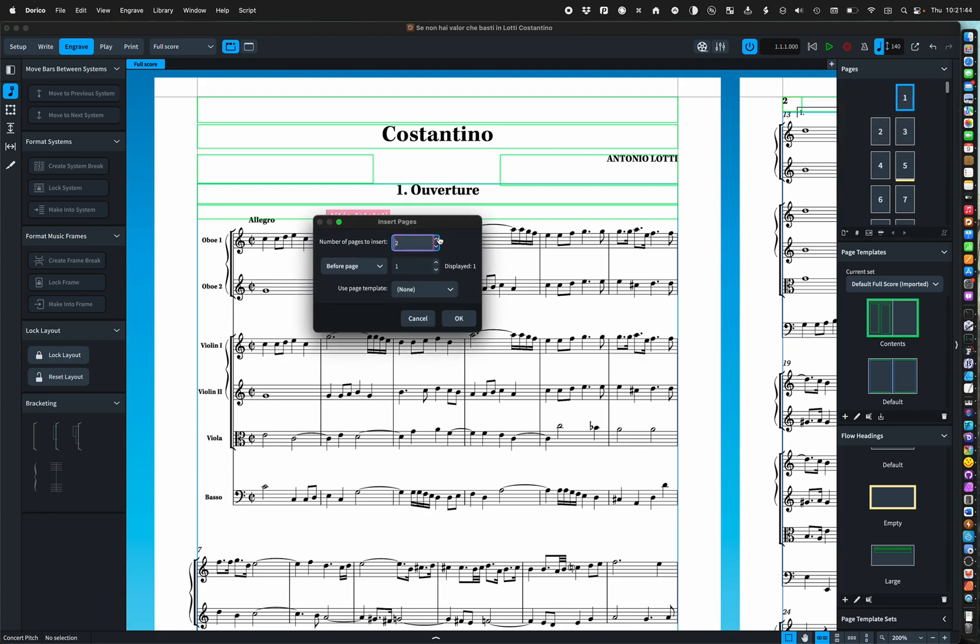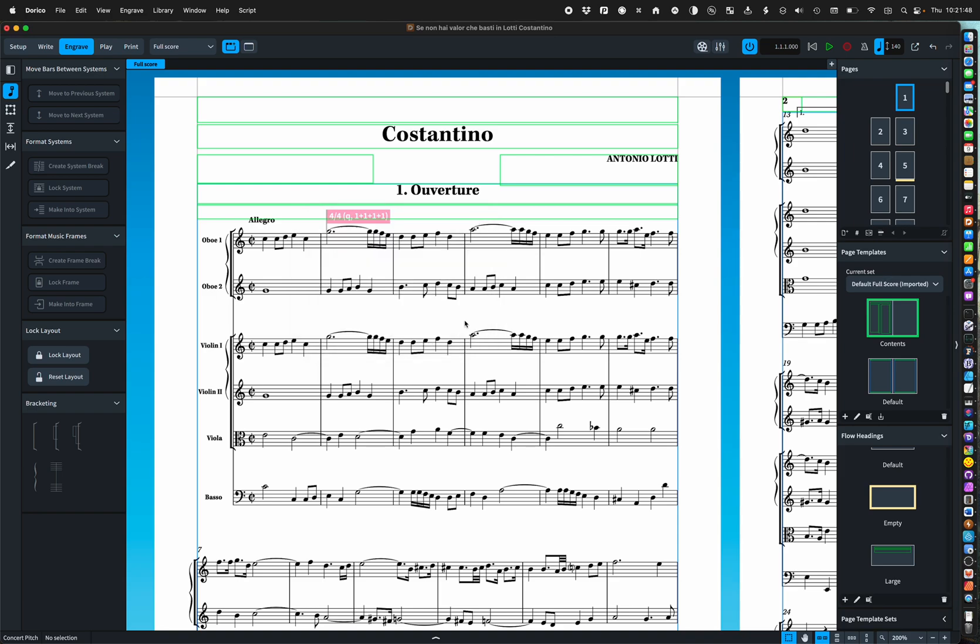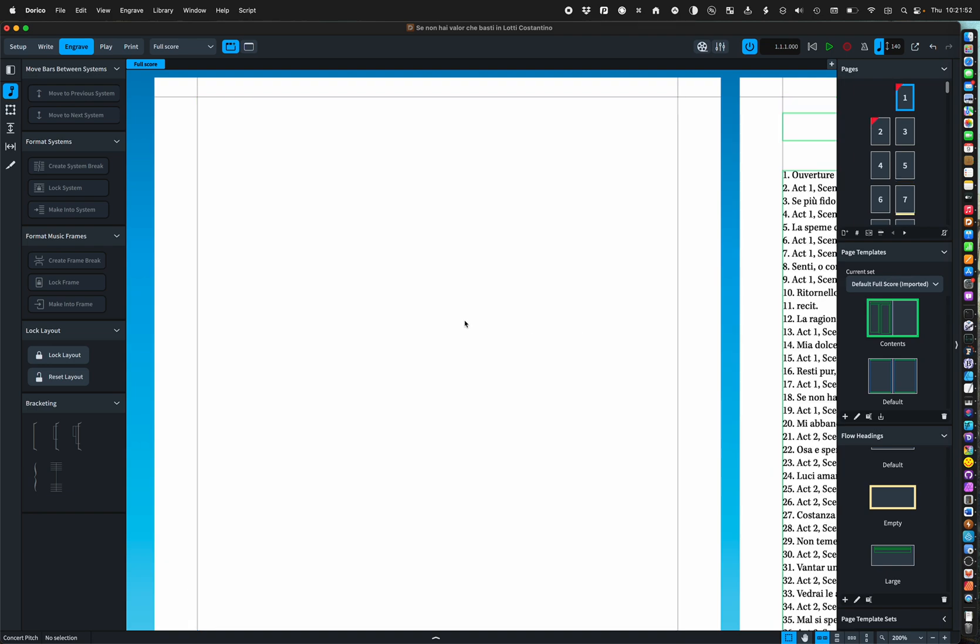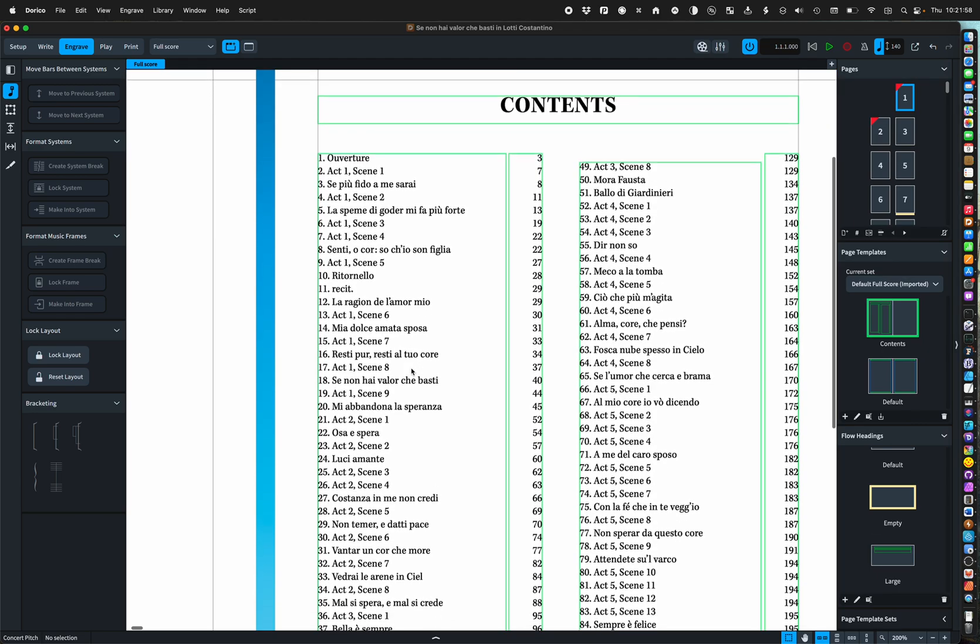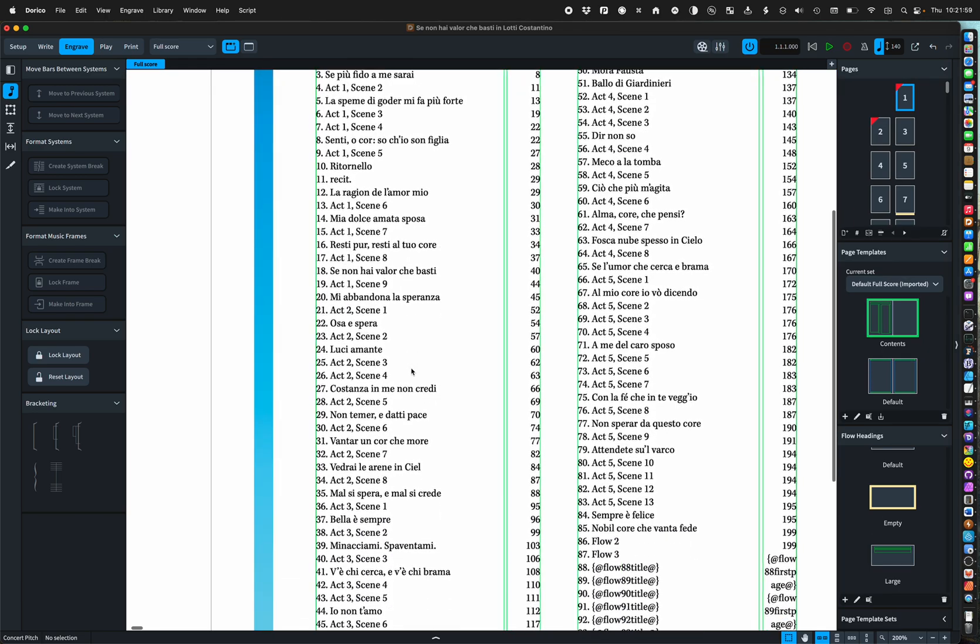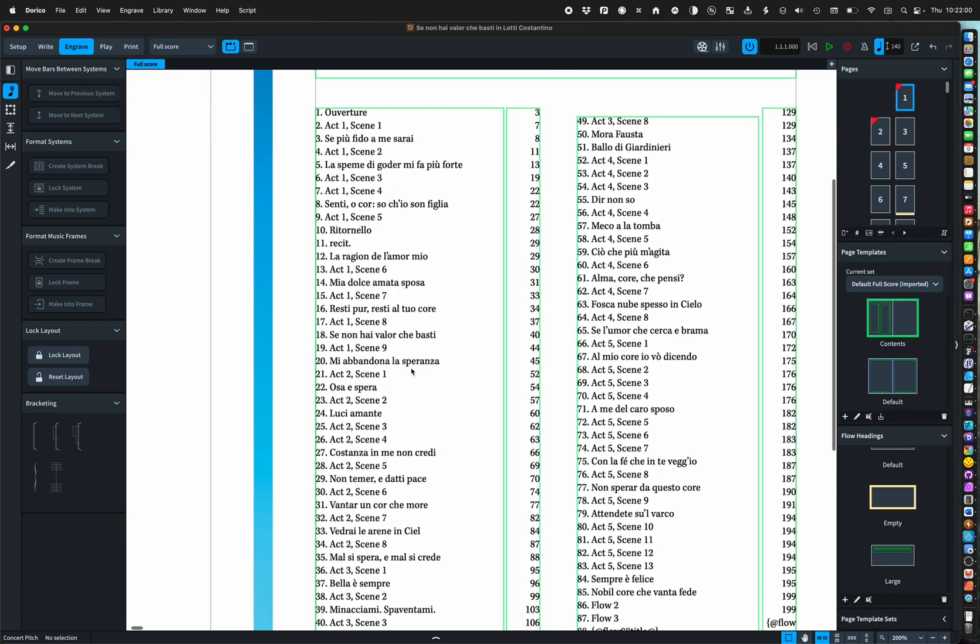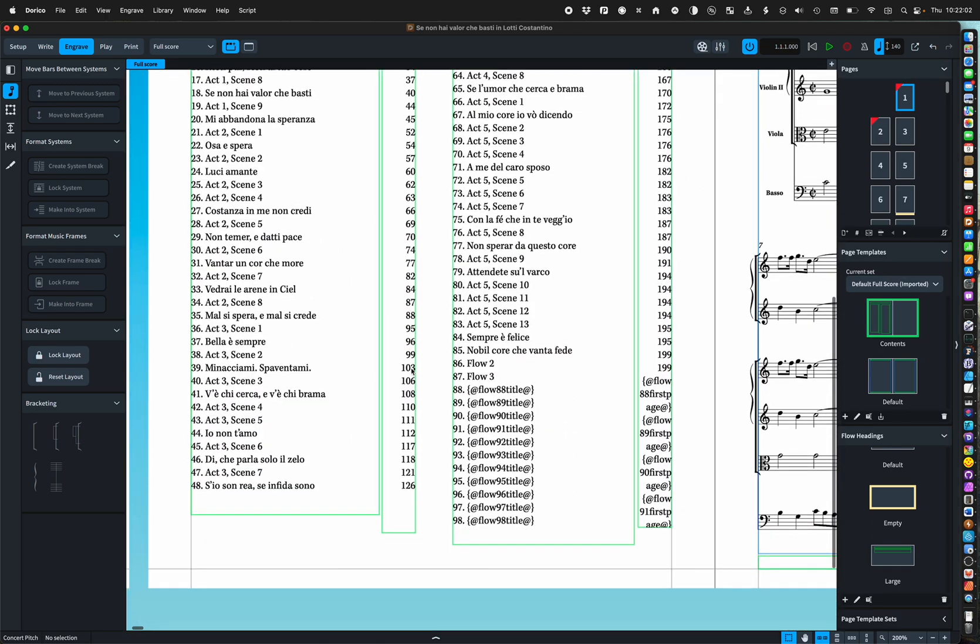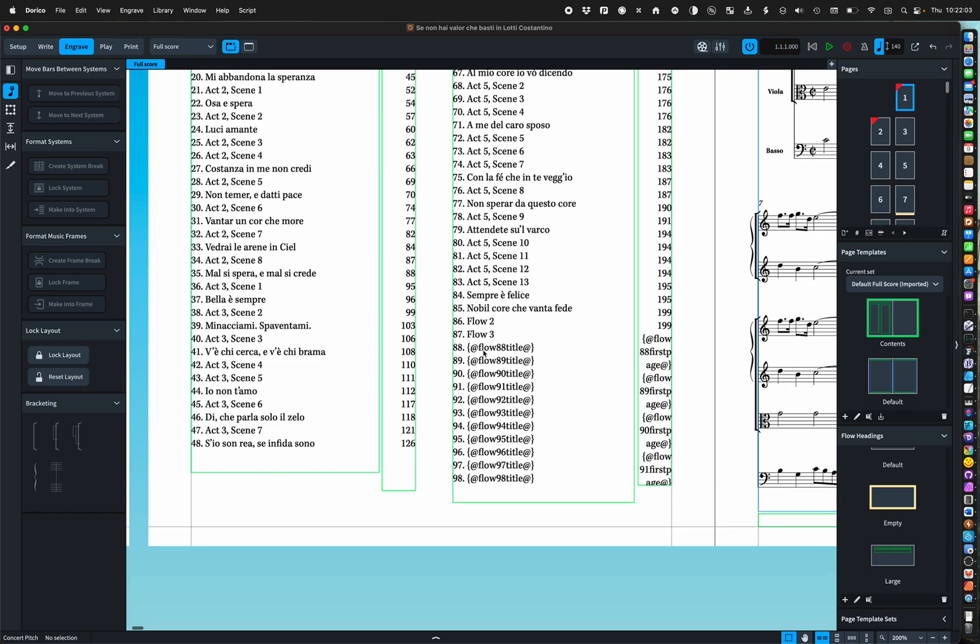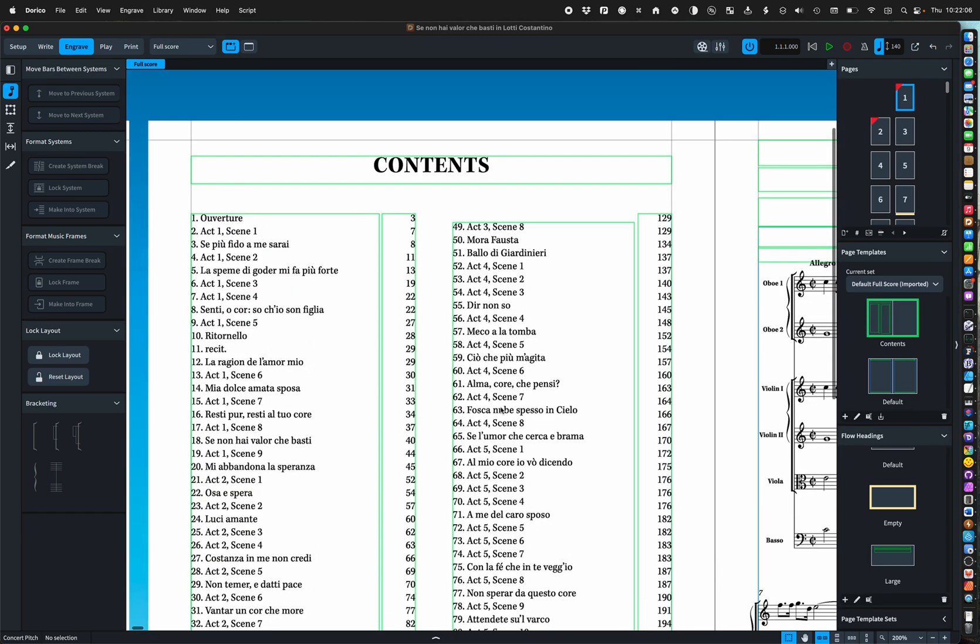So we insert two pages and we're going to use the contents template. And there we are we now have our contents page.